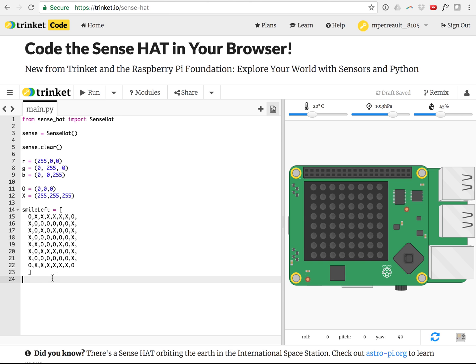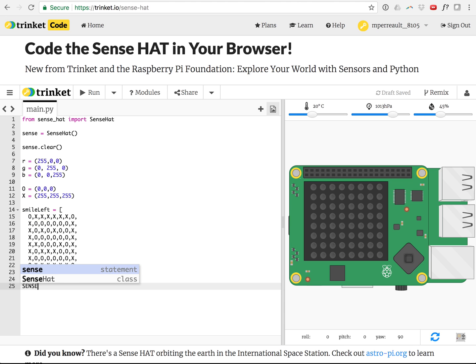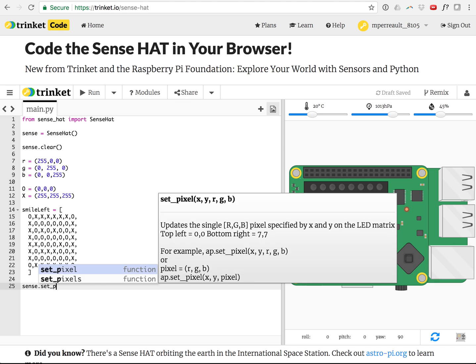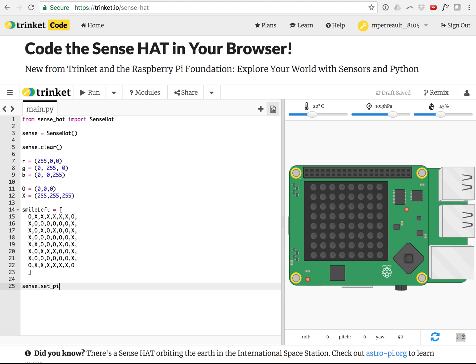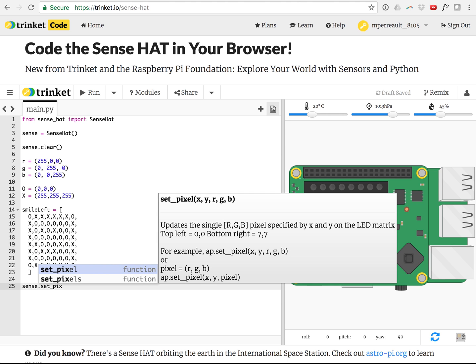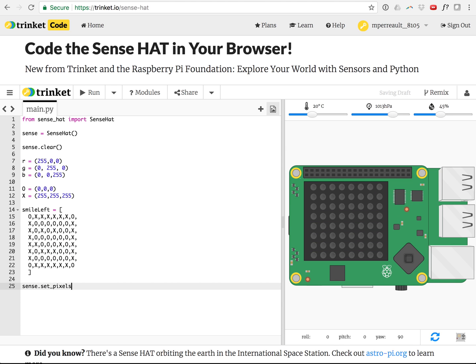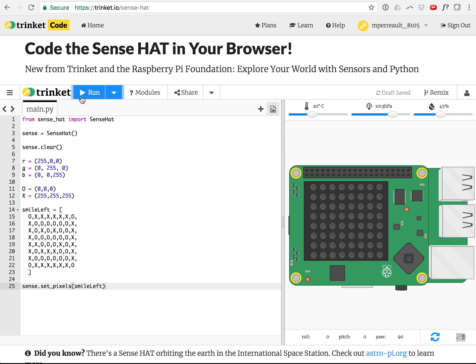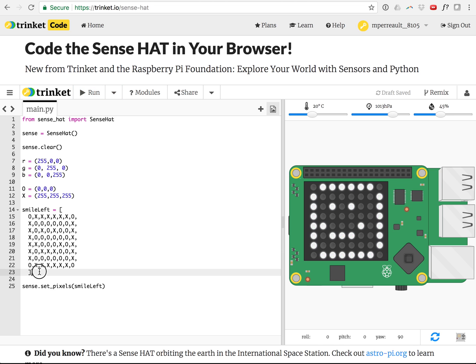So let's just test this now. If I wanted that to appear on the screen, I should be able to say sense.setPixels. And then I just pass it the variable I just set up, smile left. And I like to use what are called camel caps here, that's where the first word is lowercase, the second word has an uppercase letter at the start of it. And remember, variables can't have a space. So let's run this. We should get a smiley face facing to the left.